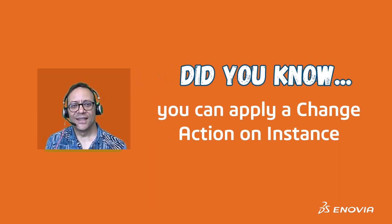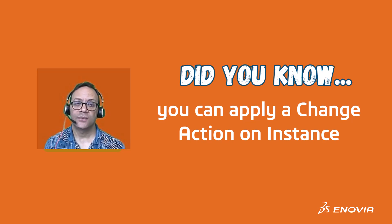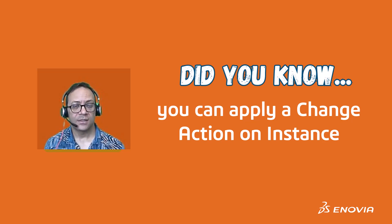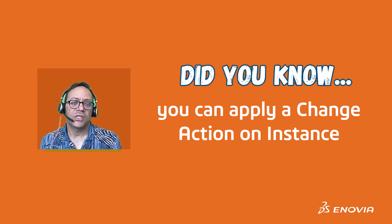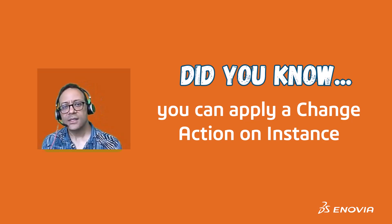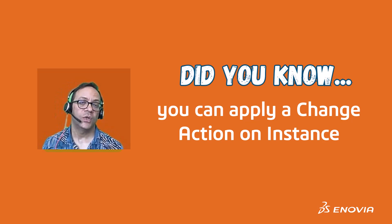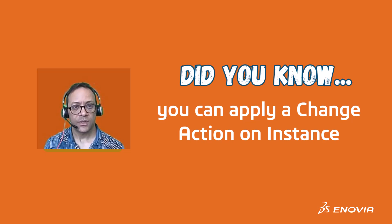Hi everyone, did you know that you can create and run a change action on an instance compared to a change action on a reference? This is something you would typically do when you have a configured product structure.